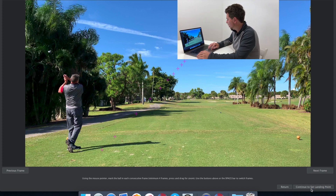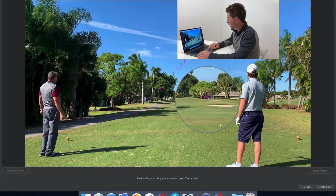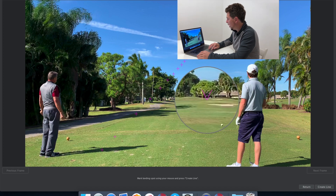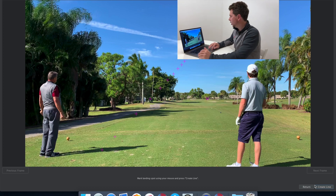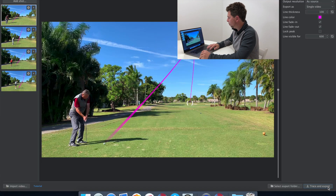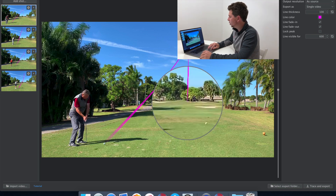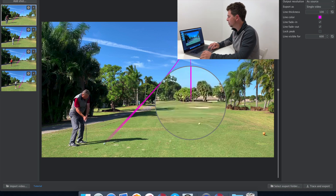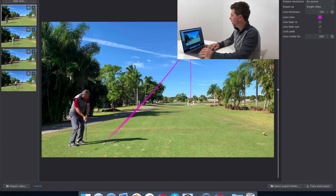Now I select the landing spot. I press 'Continue and Select Landing Spot.' I know the ball landed just right of the pin, so I position the cursor there and press 'Create the Line.' The line has been created. I can move it left or right if I want to adjust where the ball landed — I'm able to move the line around.